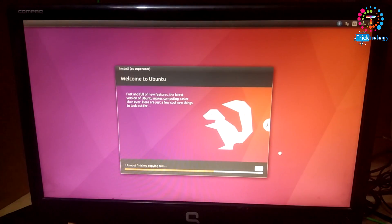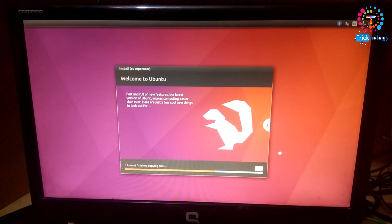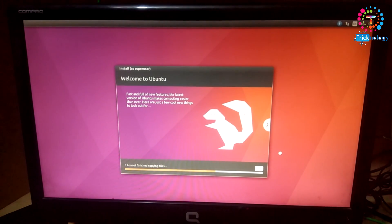Now it will take some time to install Ubuntu on Windows 7, so you have to wait.